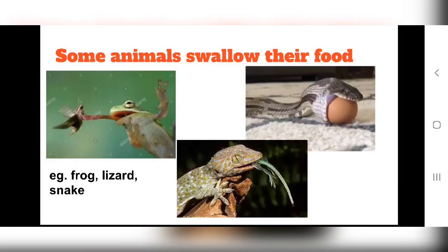Some animals swallow their food. Swallow means to put food in the mouth and gulp it down — without chewing at all. Like when you drink water, we swallow it — we put water in our mouth and take it straight inside. This method of eating is called swallowing. Animals like frog, lizard, and snake put their food in their mouth and swallow it straight into their stomach without chewing.